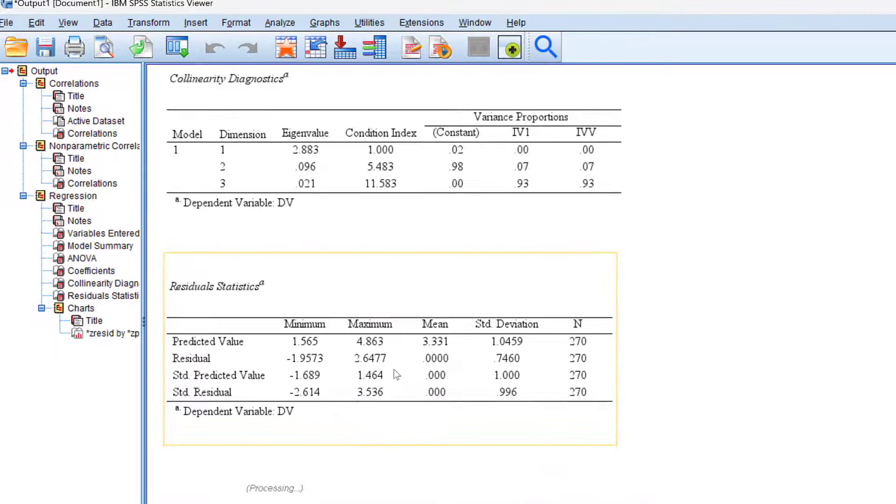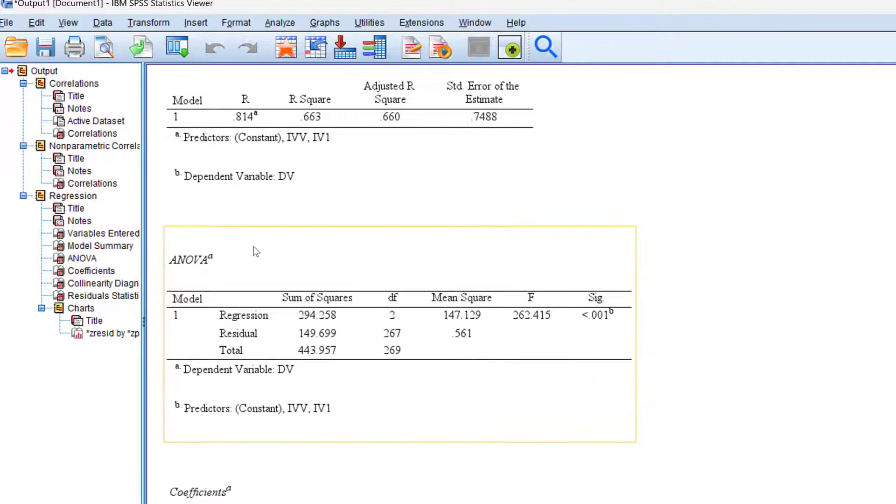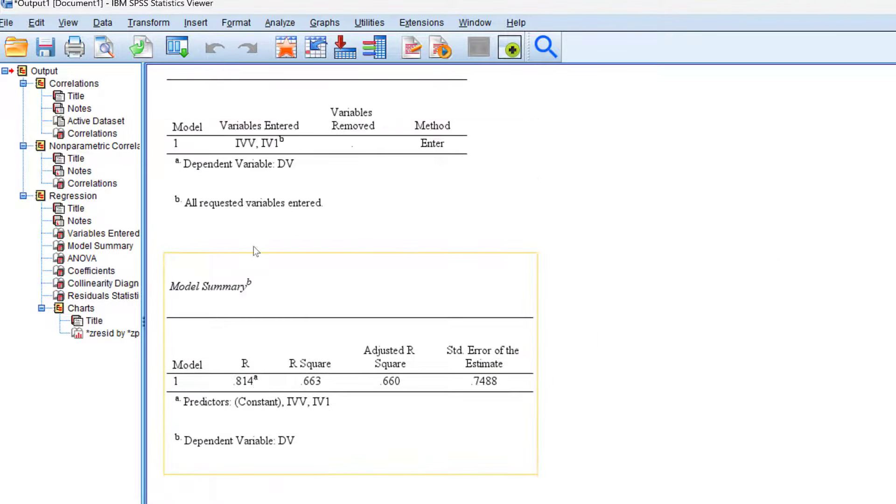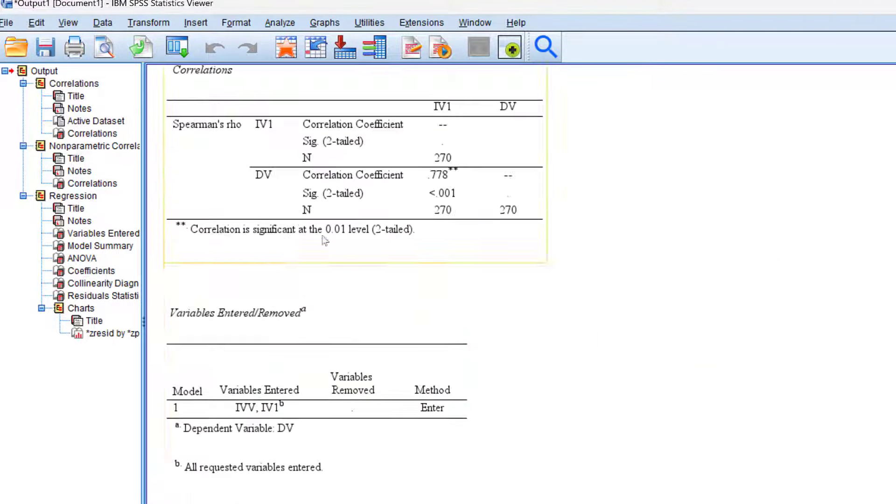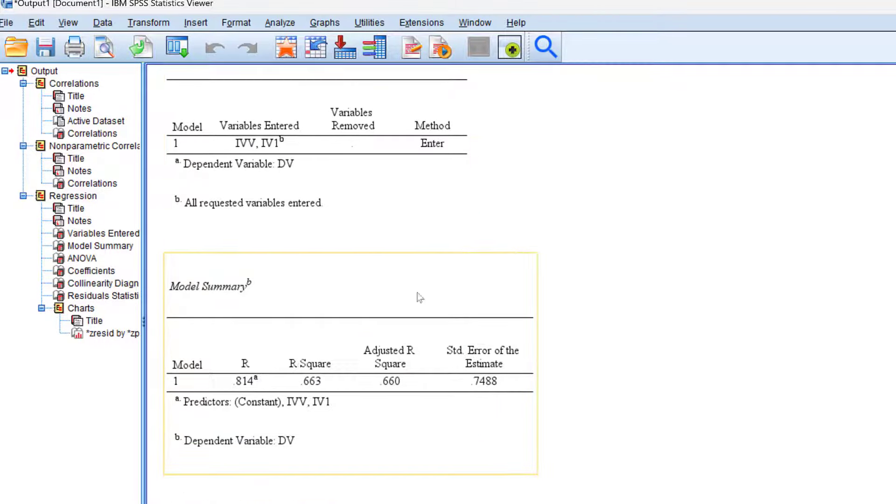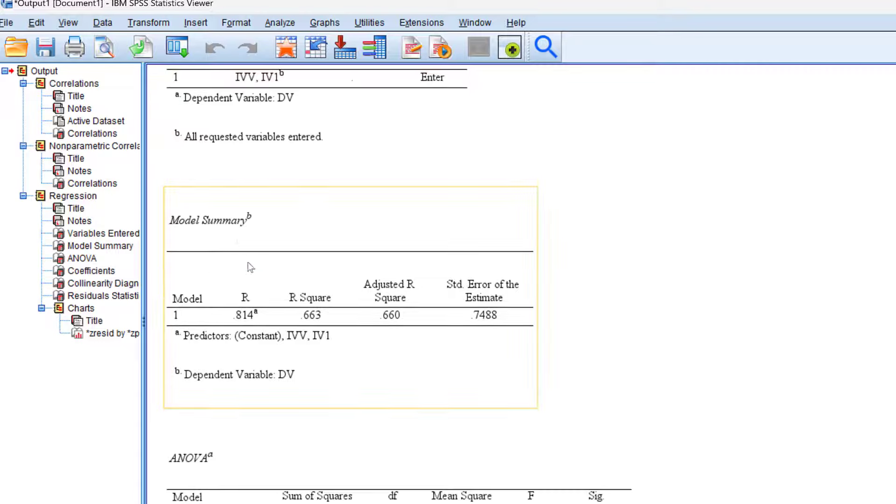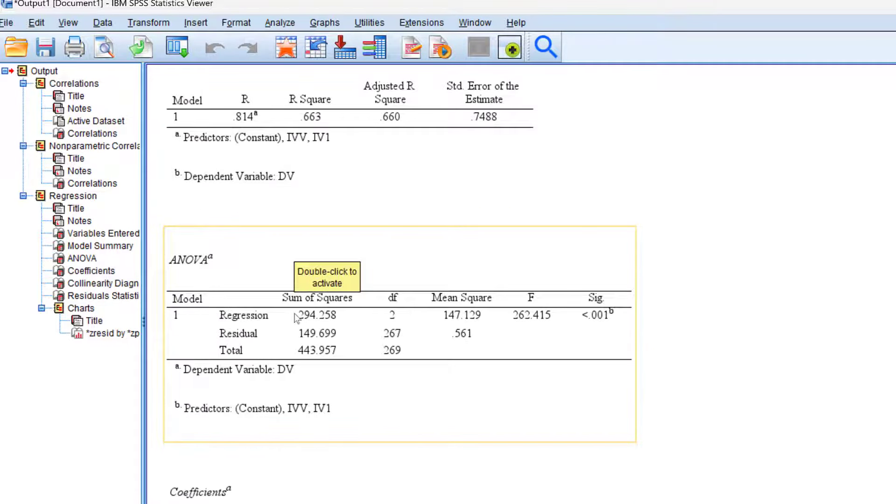Here is the output of regression. This is the variable entered and removed showing the method used. This is the dependent variable. The model summary shows the R and the R square, so it's 81.4% correlation coefficient.